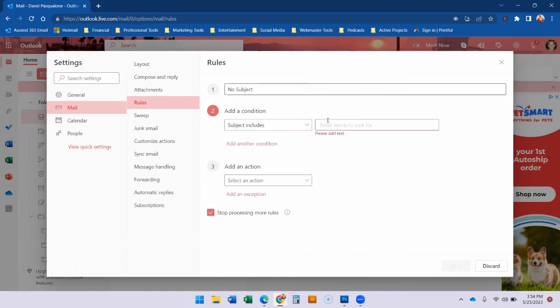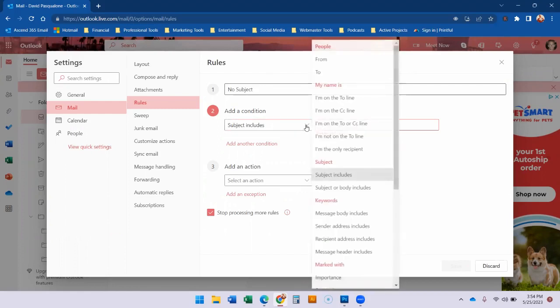But see it's not going to let me enter just blank. So I don't know if there's some kind of code that Microsoft will allow but this is where you'd set up the rule and I just right now I don't know it off the top of my head.